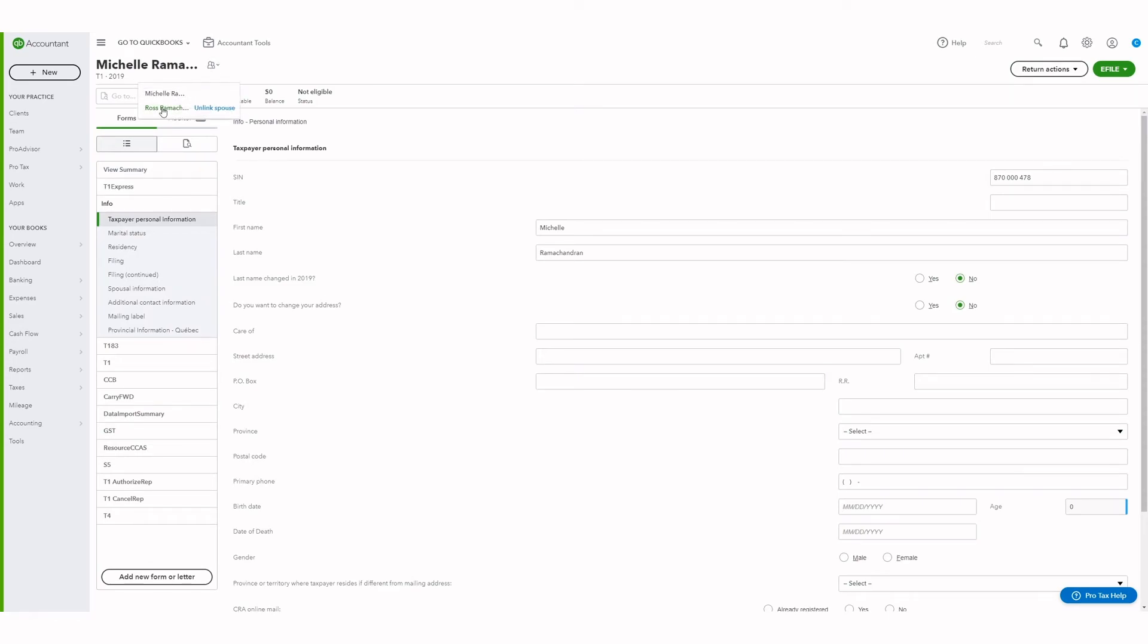You can click on the spouse button to navigate between the main return and the spouse's return.